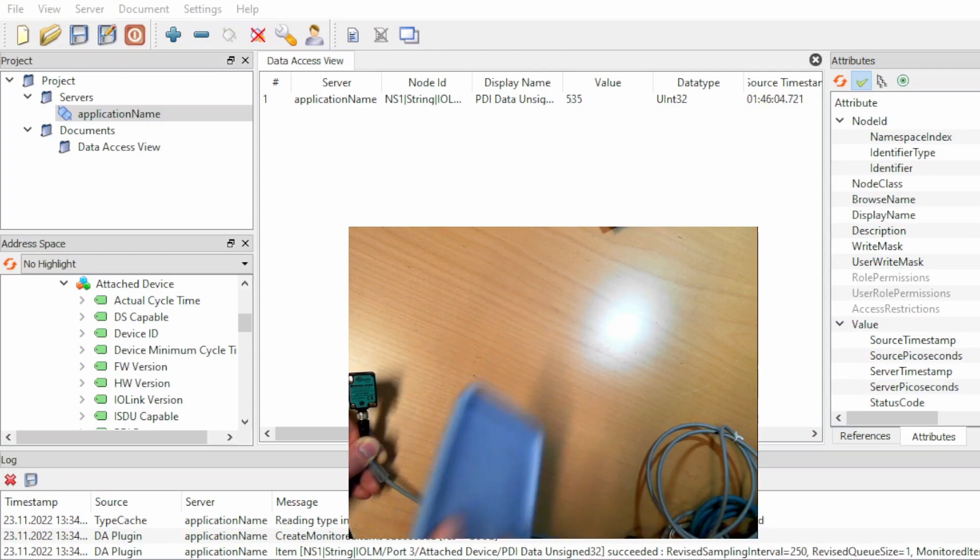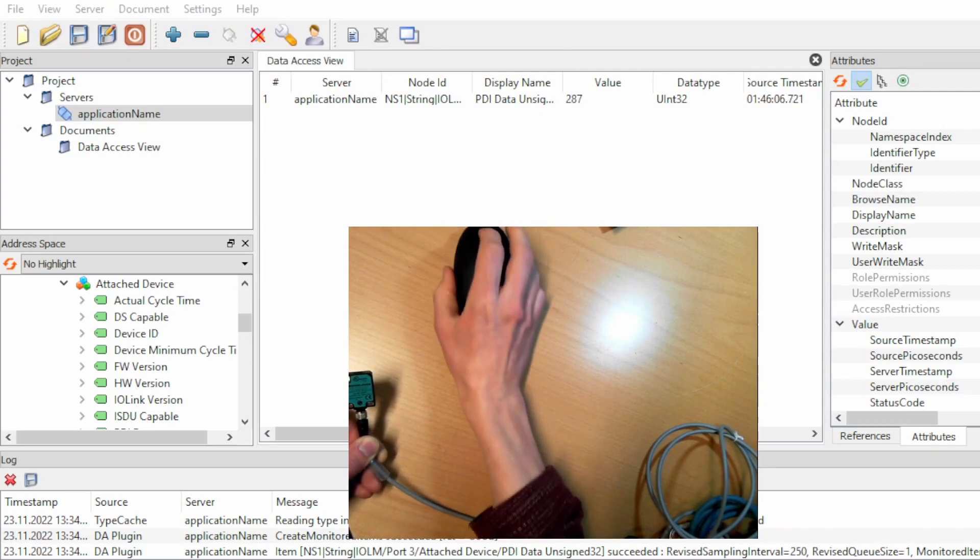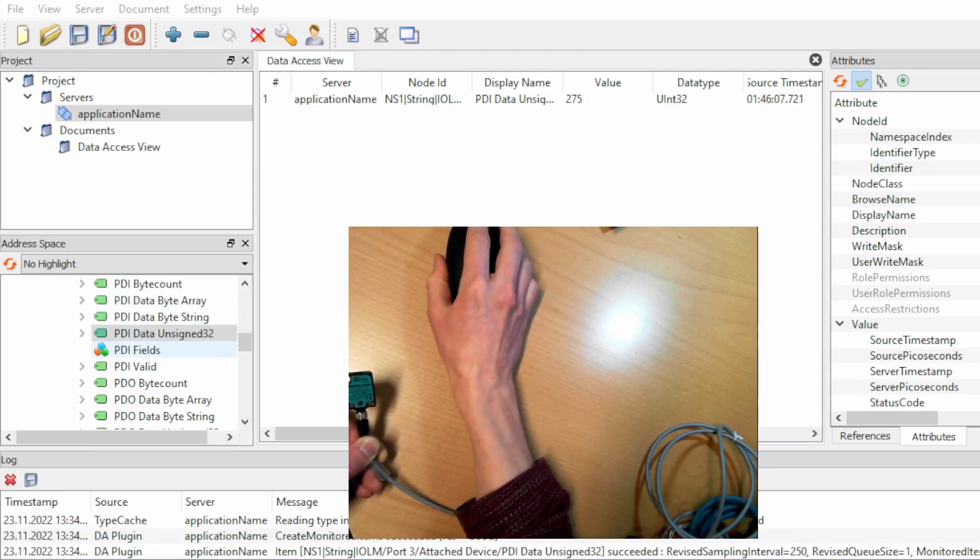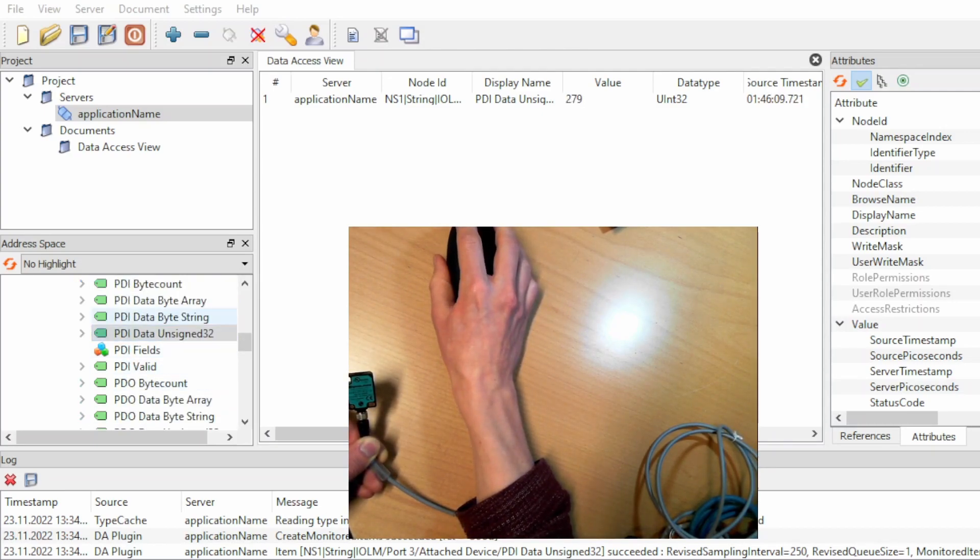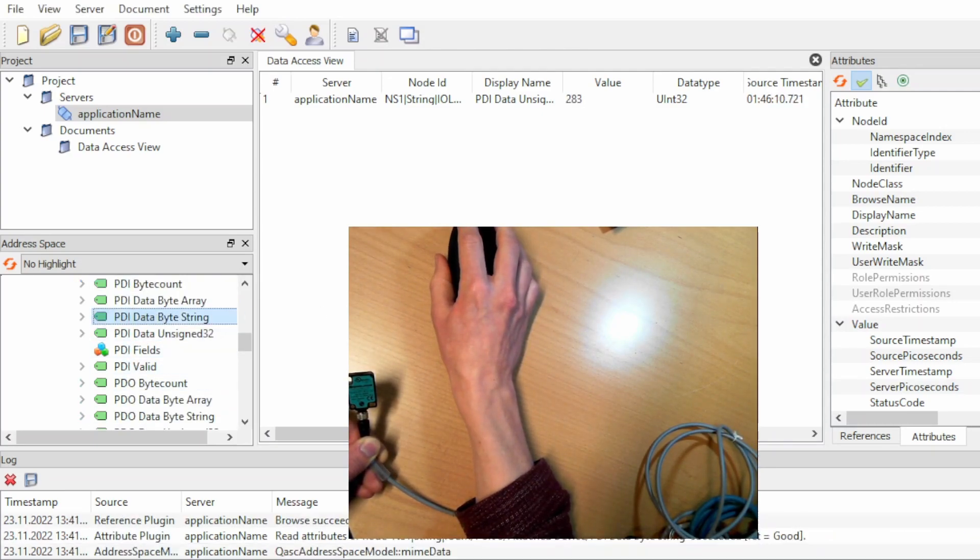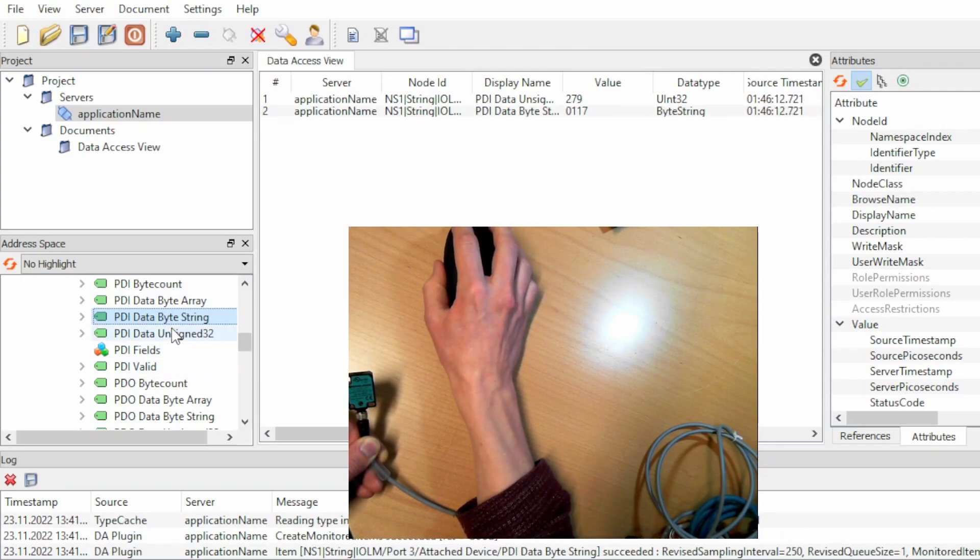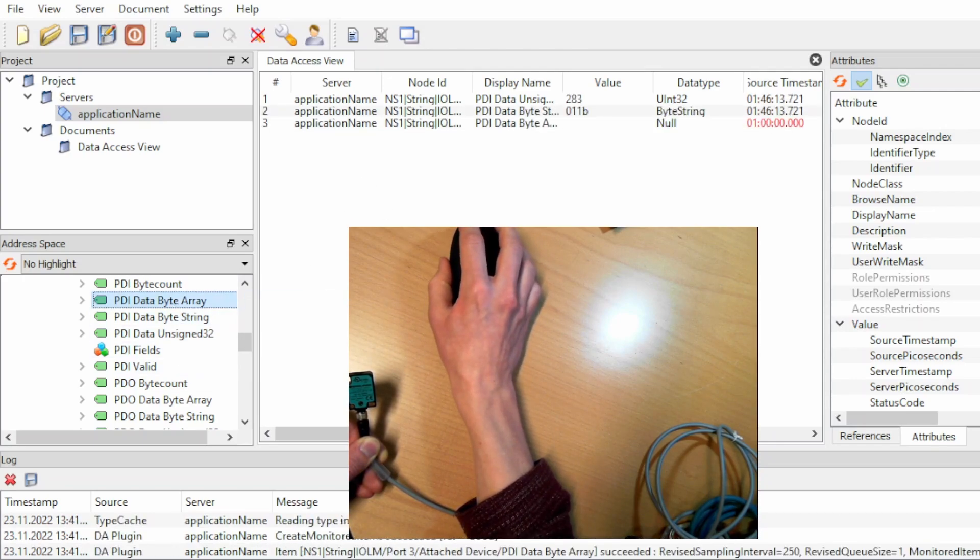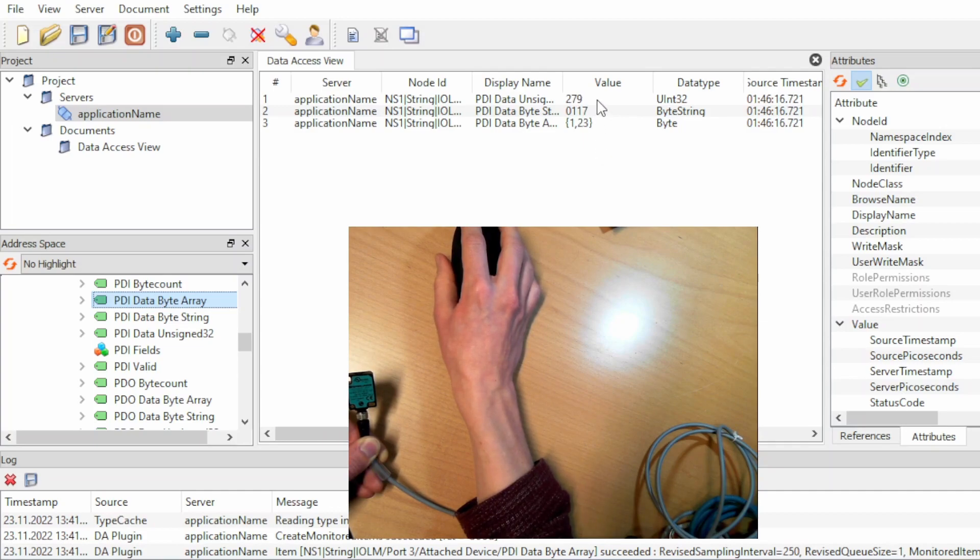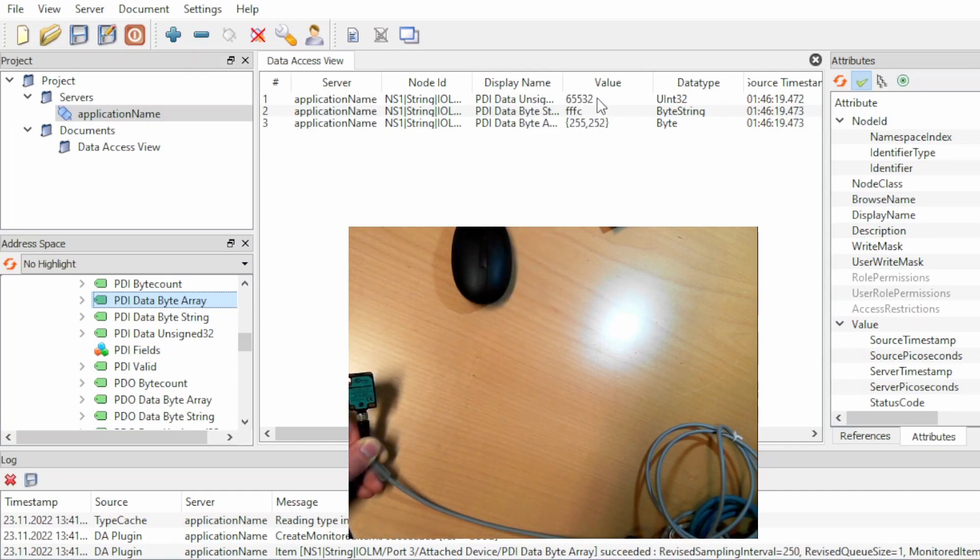It's also possible to view the values in a different format. For example, the byte string or the byte array. So this works as well, but I think the unsigned integer makes most sense in this case.